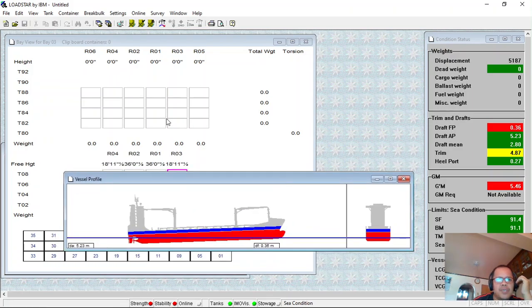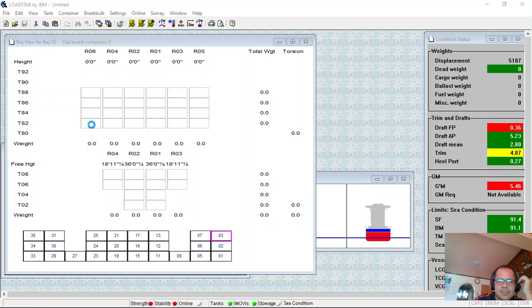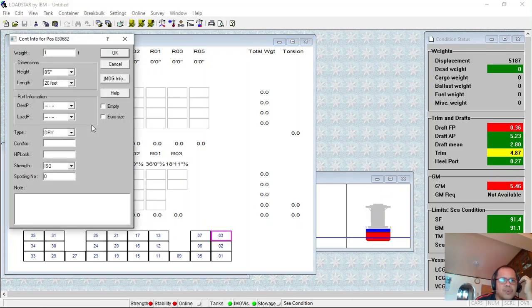This is the bay plan. You can input the weights, for example, 10 tons.